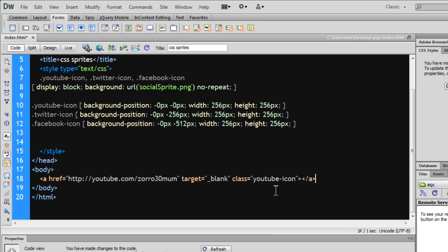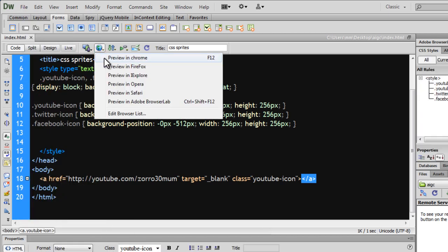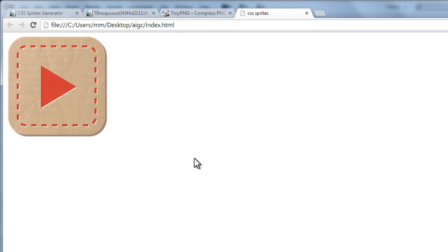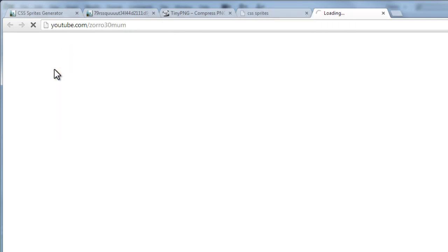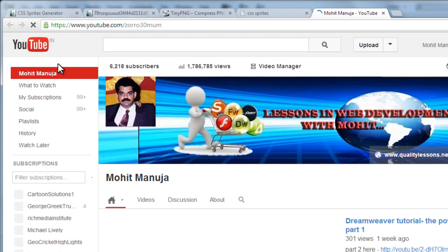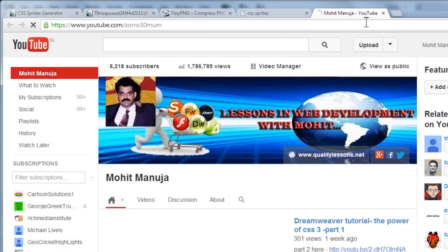So close the anchor tag. Let's save the document and take a preview in Google Chrome. Notice — through the CSS, I am able to pull just the YouTube icon. And since it's a hyperlink, if you hover over it, you can see the hand cursor indicating it's clickable. If I click on it, it's going to open up my channel — youtube.com.